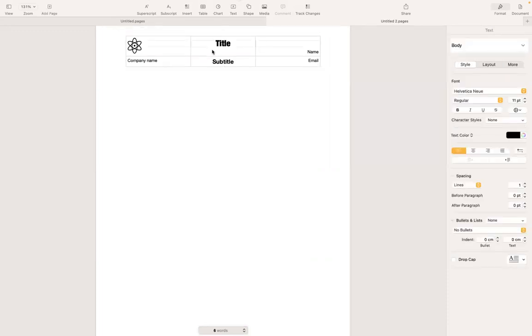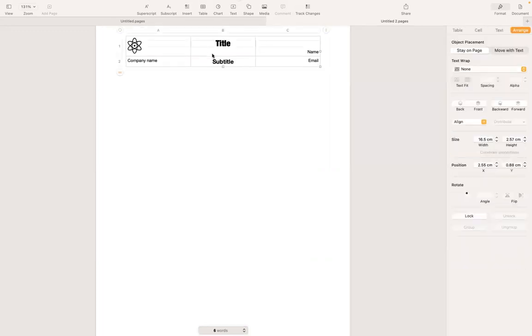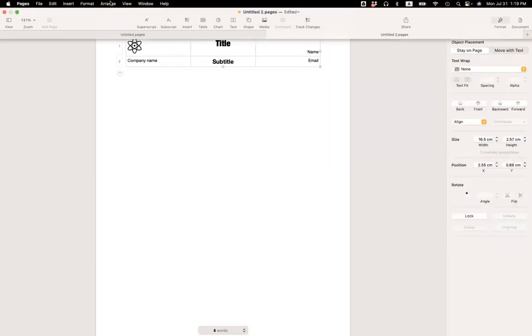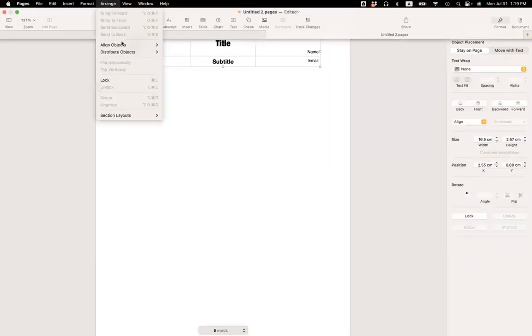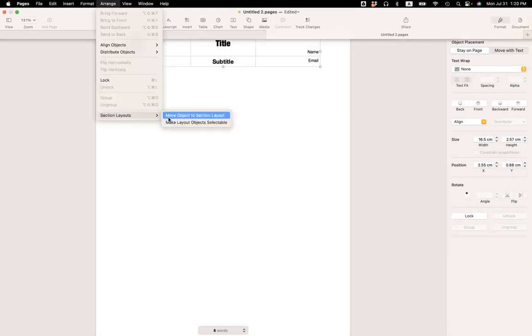So I'm going to select the table, go under arrange under section layout and choose move object to section layout.